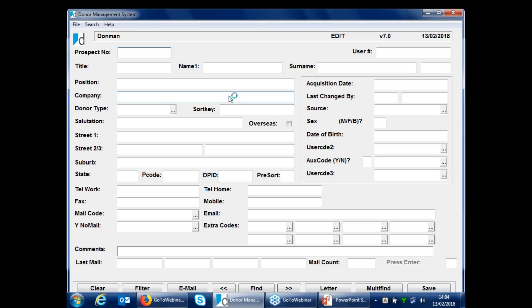The prospect number, as I mentioned, has no correlation to what's in donors. When I move a record from prospect to donors, the record will be assigned a new donor number and will lose the prospect number. The field in the top right-hand corner is for a user number in the system — one of the fields you can rename. In the case of a hospital, where you have names and addresses for people who've given consent to be contacted, this is where a patient ID number could go.